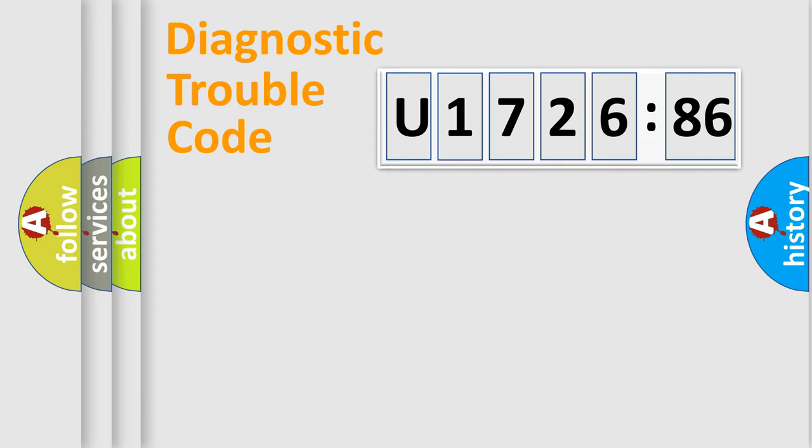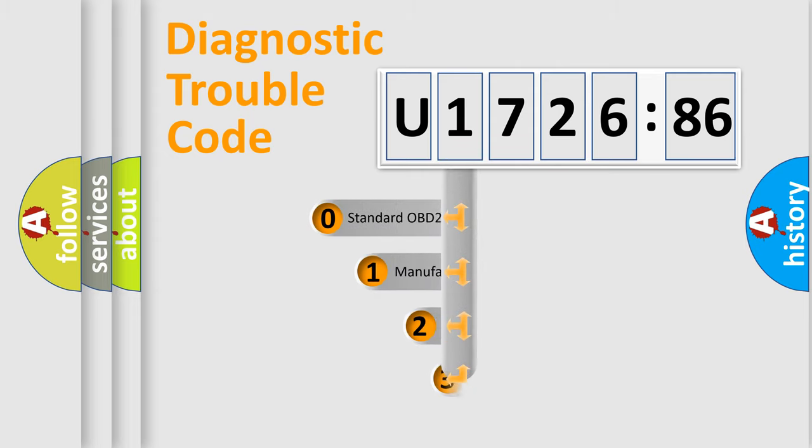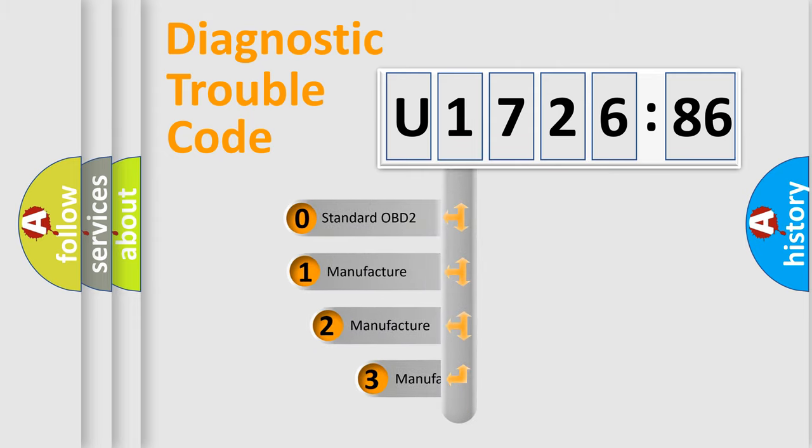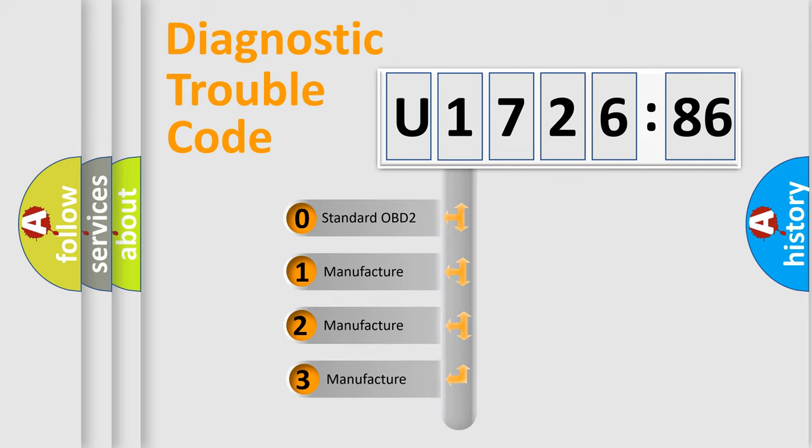Powertrain, Body, Chassis, Network. This distribution is defined in the first character code.